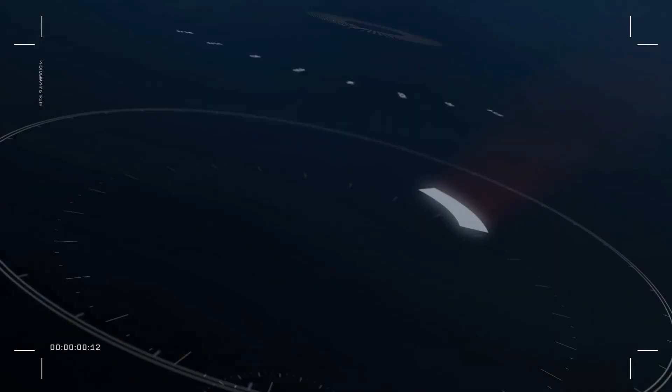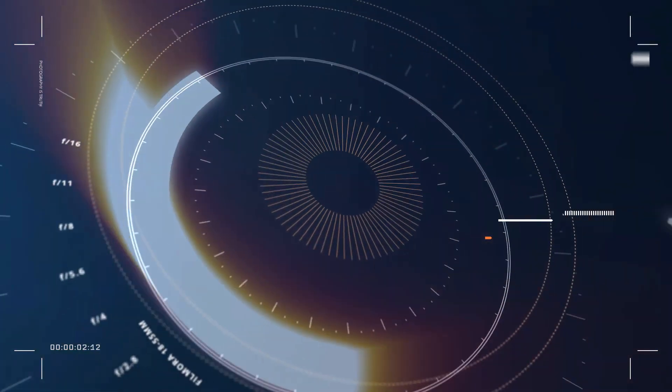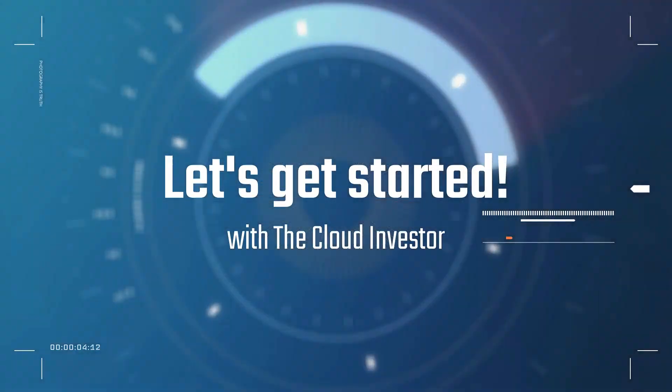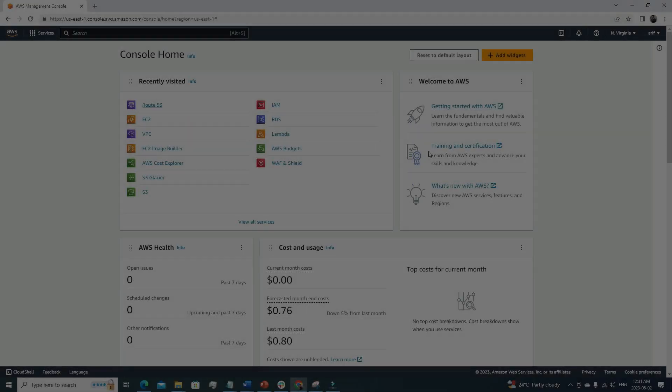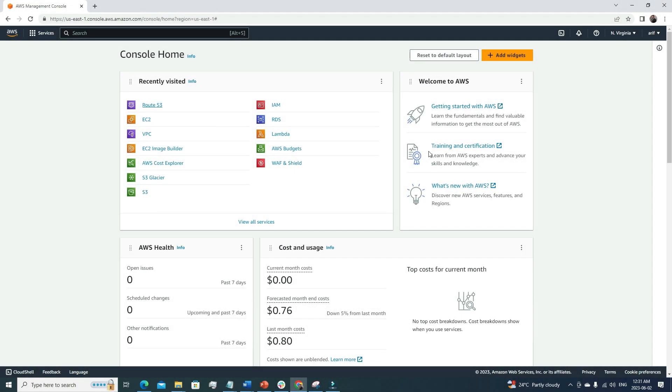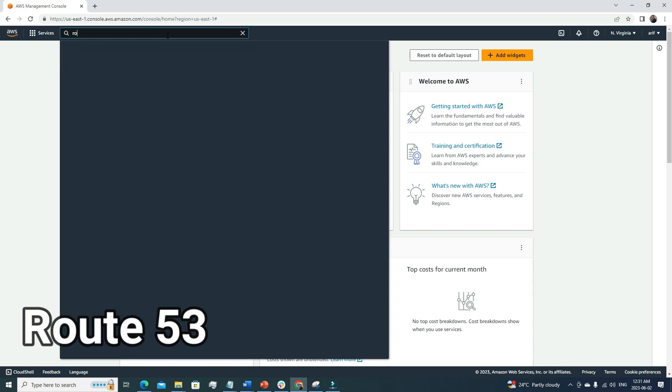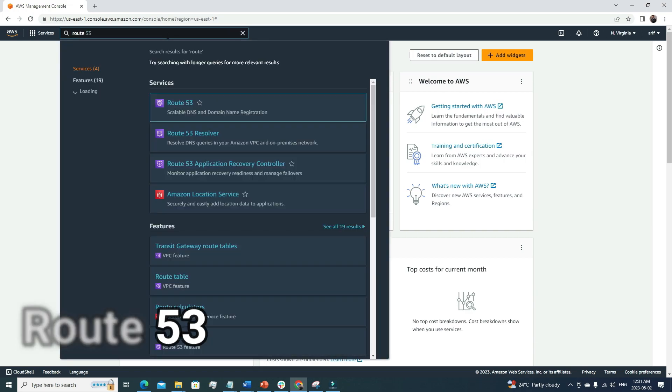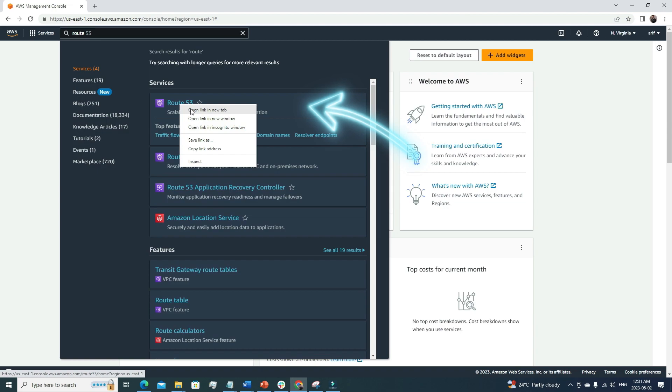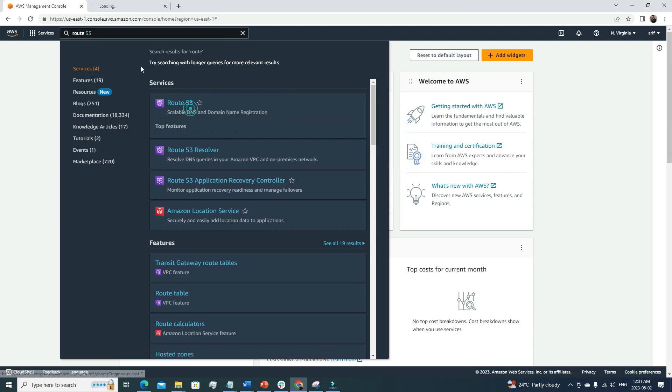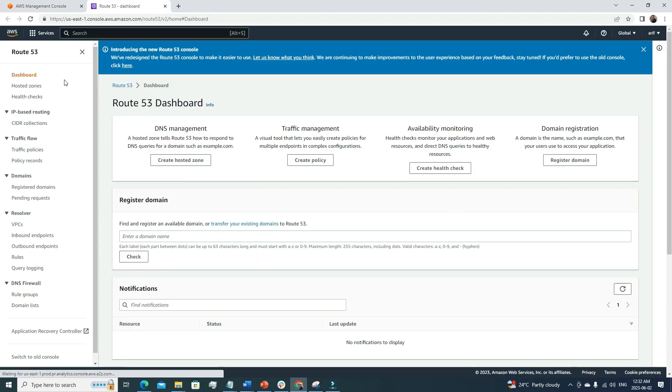So without further ado, let's get started. I've logged into my AWS account, and from the search menu I'm gonna search for Route 53. And I'll click the link. So this is the Route 53 dashboard.